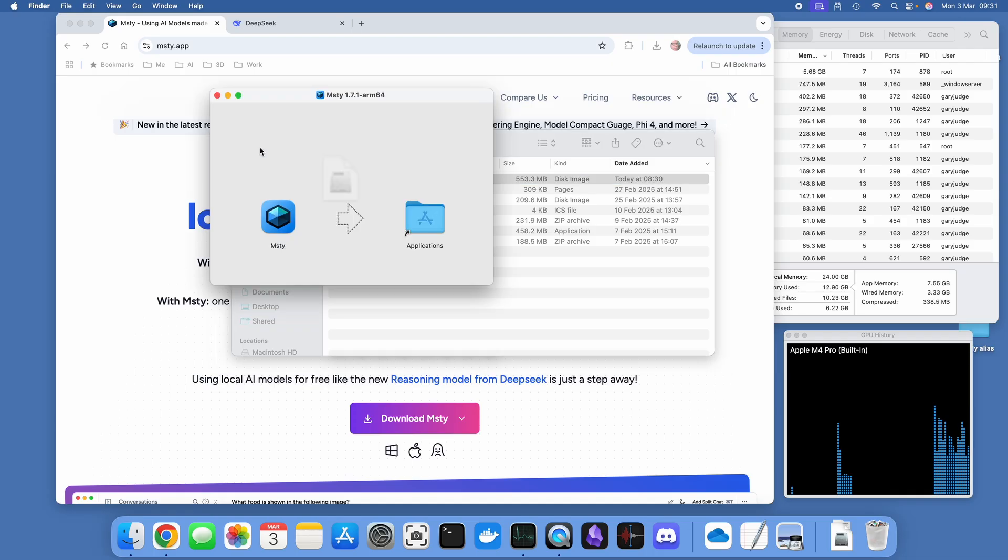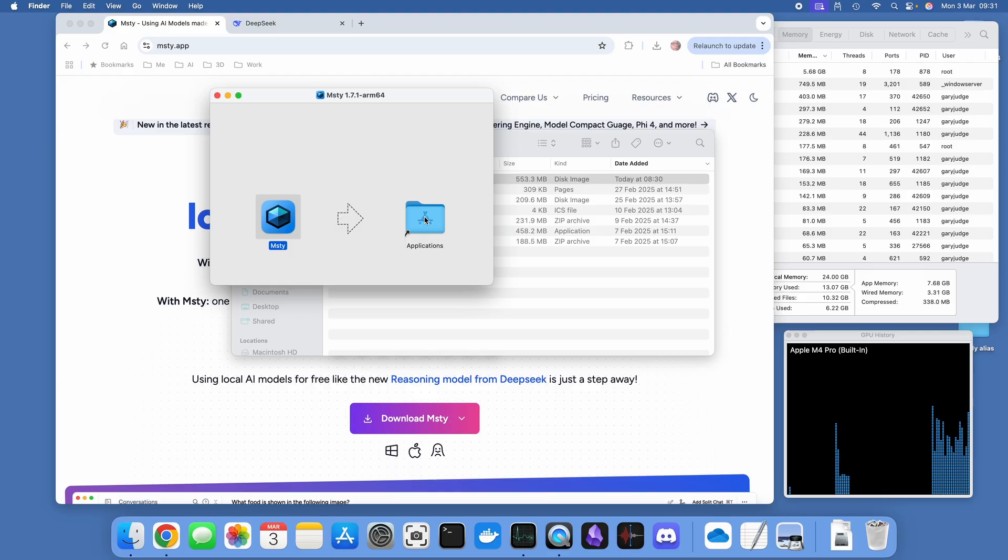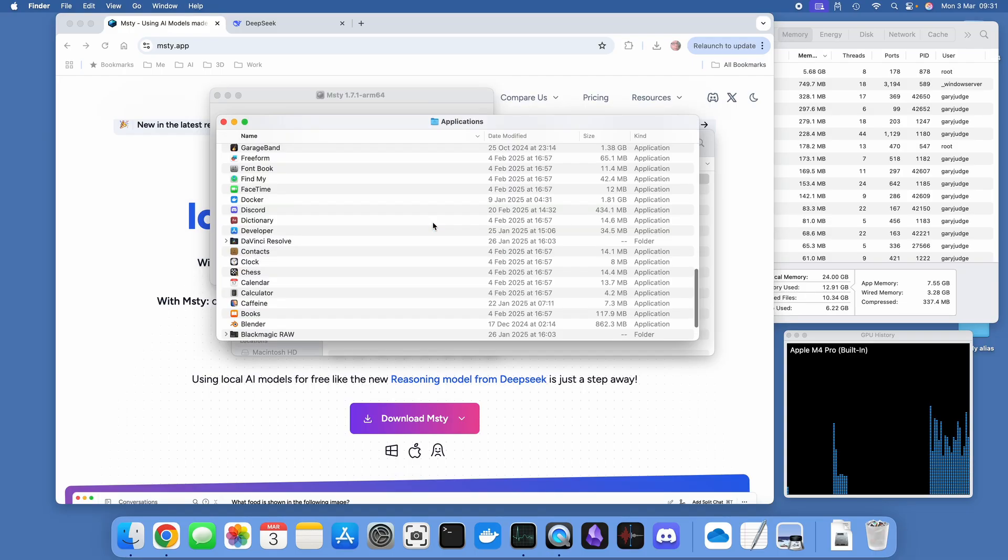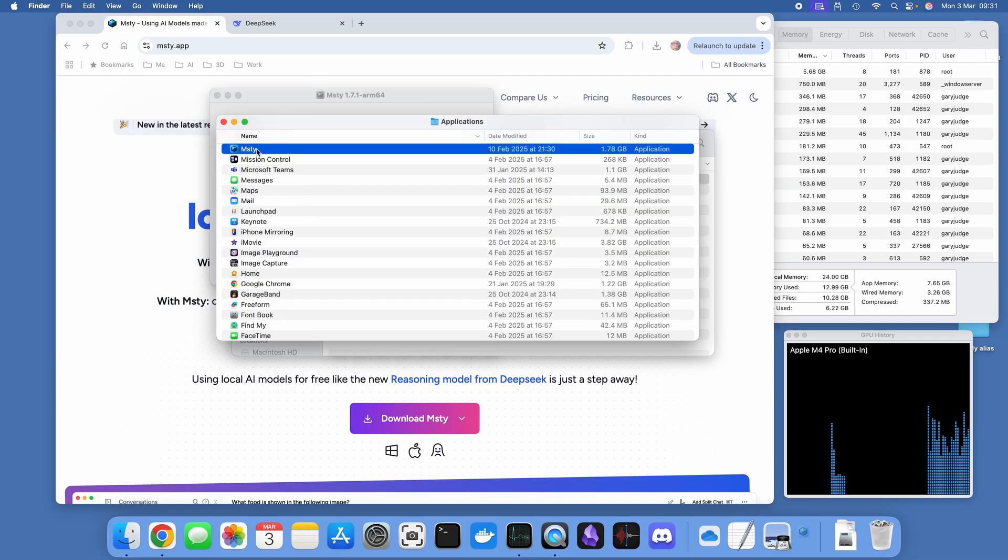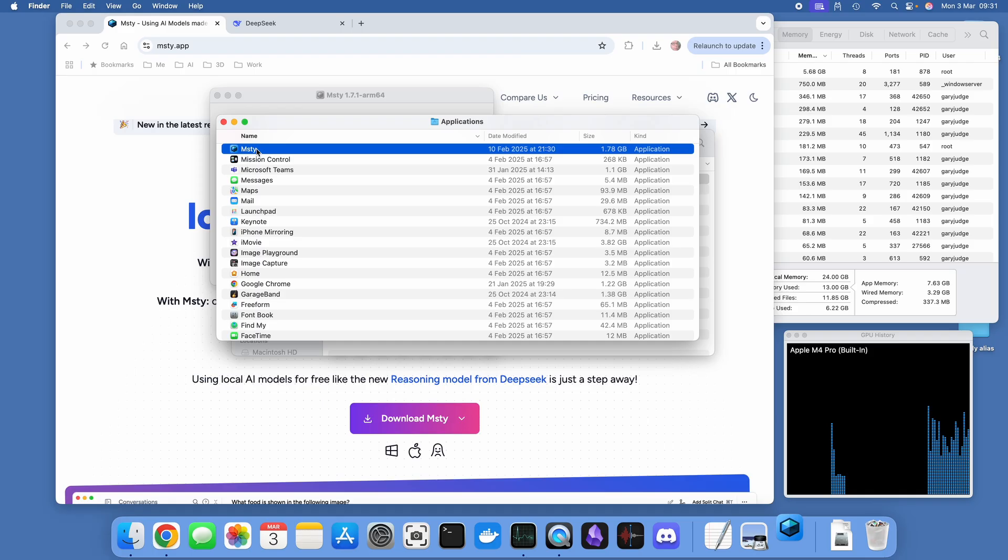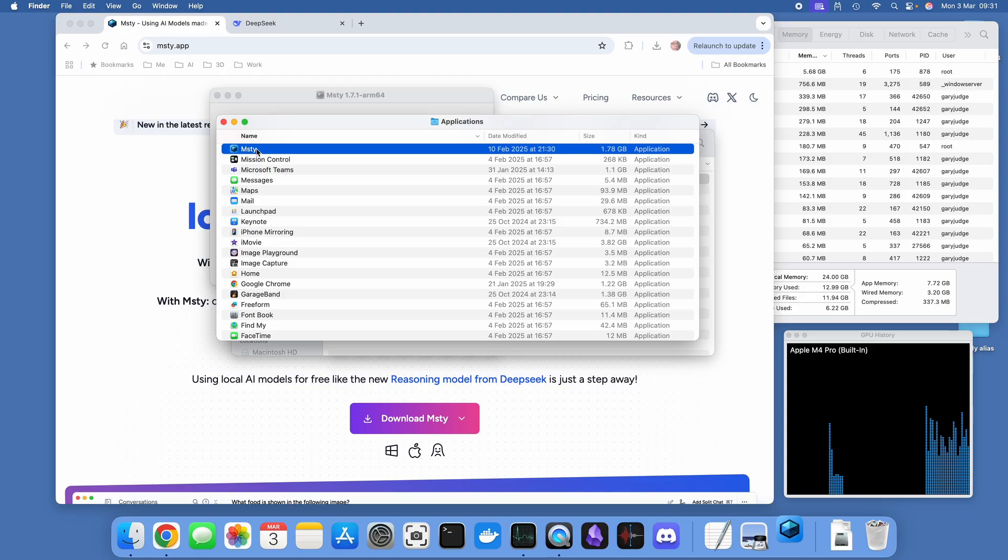So that's downloaded. Now what we're going to be doing is opening up the DMG file and then like any other Mac application dragging it into the Applications folder. I'll open up the Applications folder and then open up Misty, accepting the prompt that I want to open this.